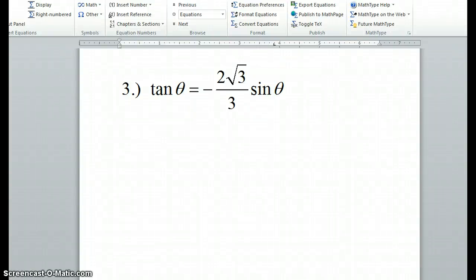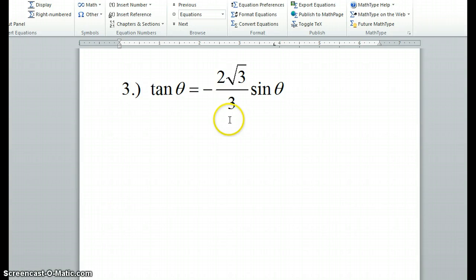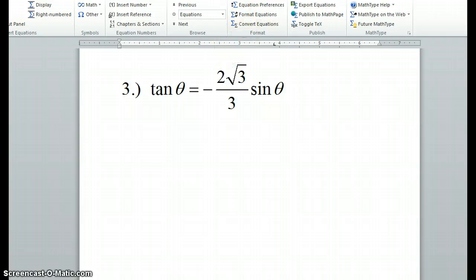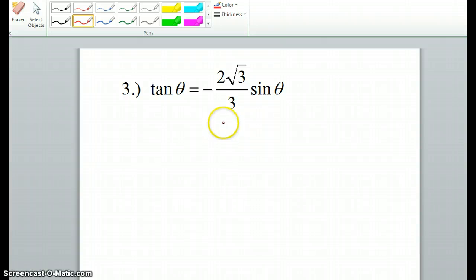Alright, so here are the next set of problems, and we're solving them the same way — on the interval of theta being between 0 and 2 pi. So some tips, some pointers with these problems.